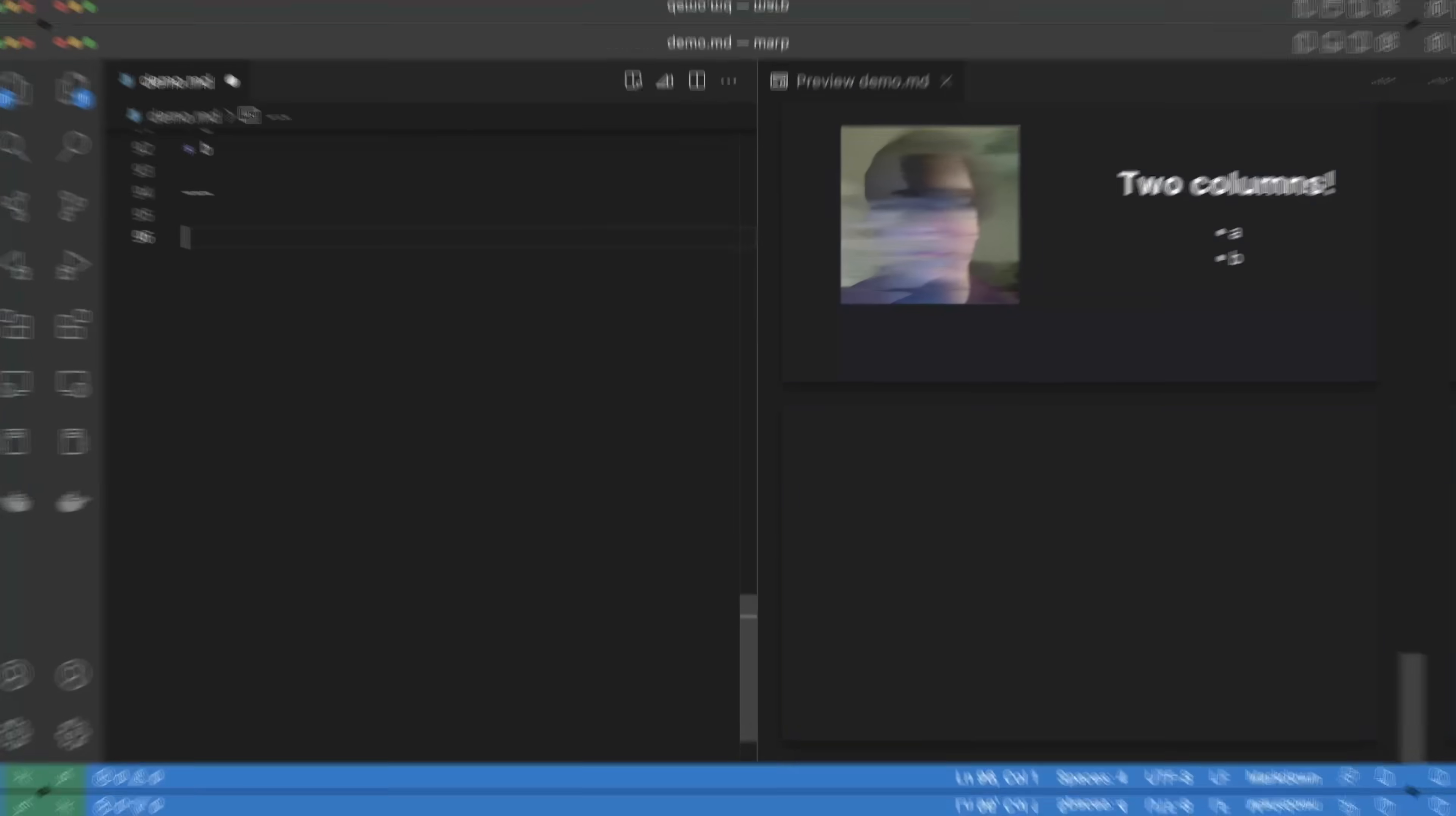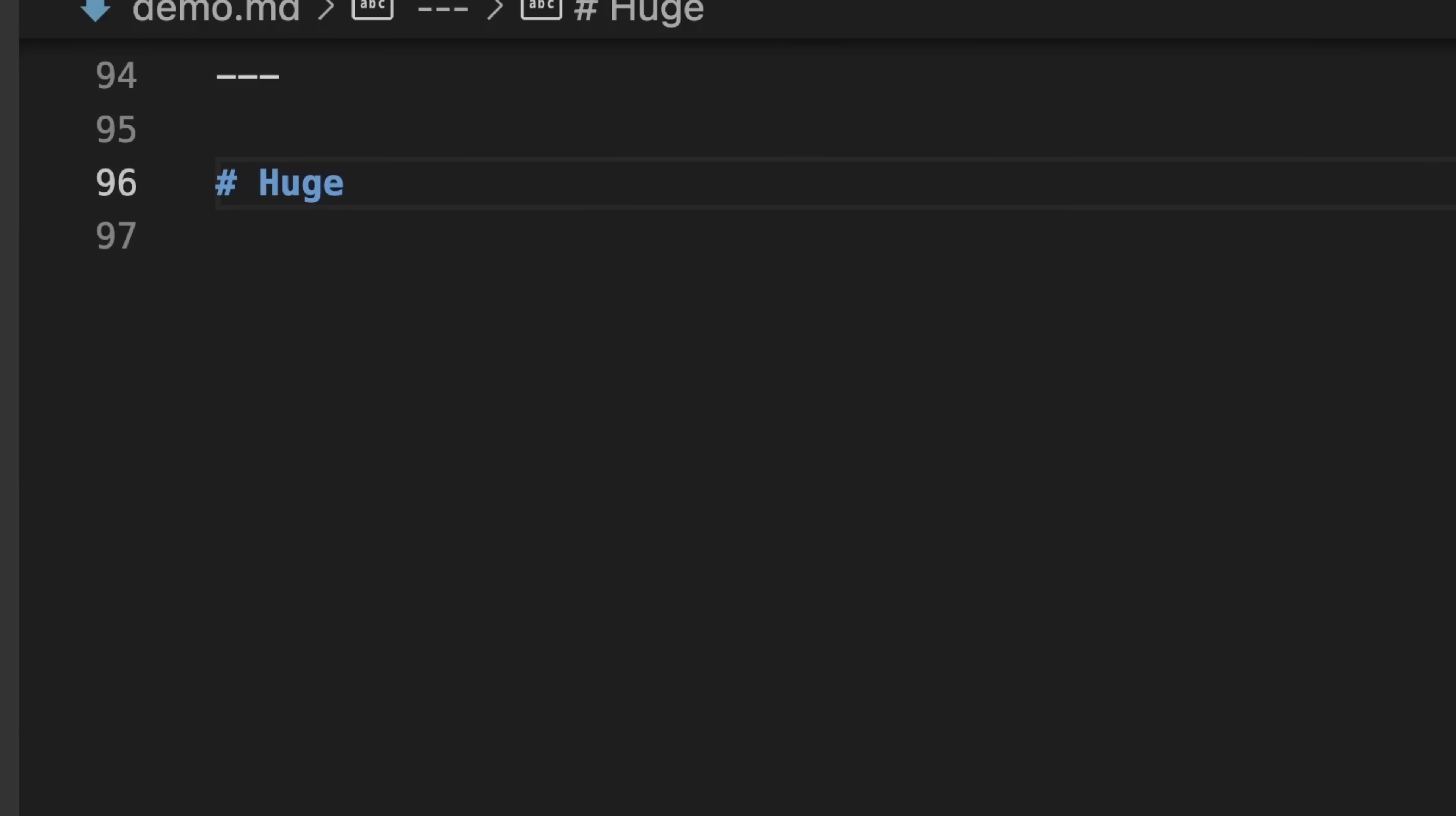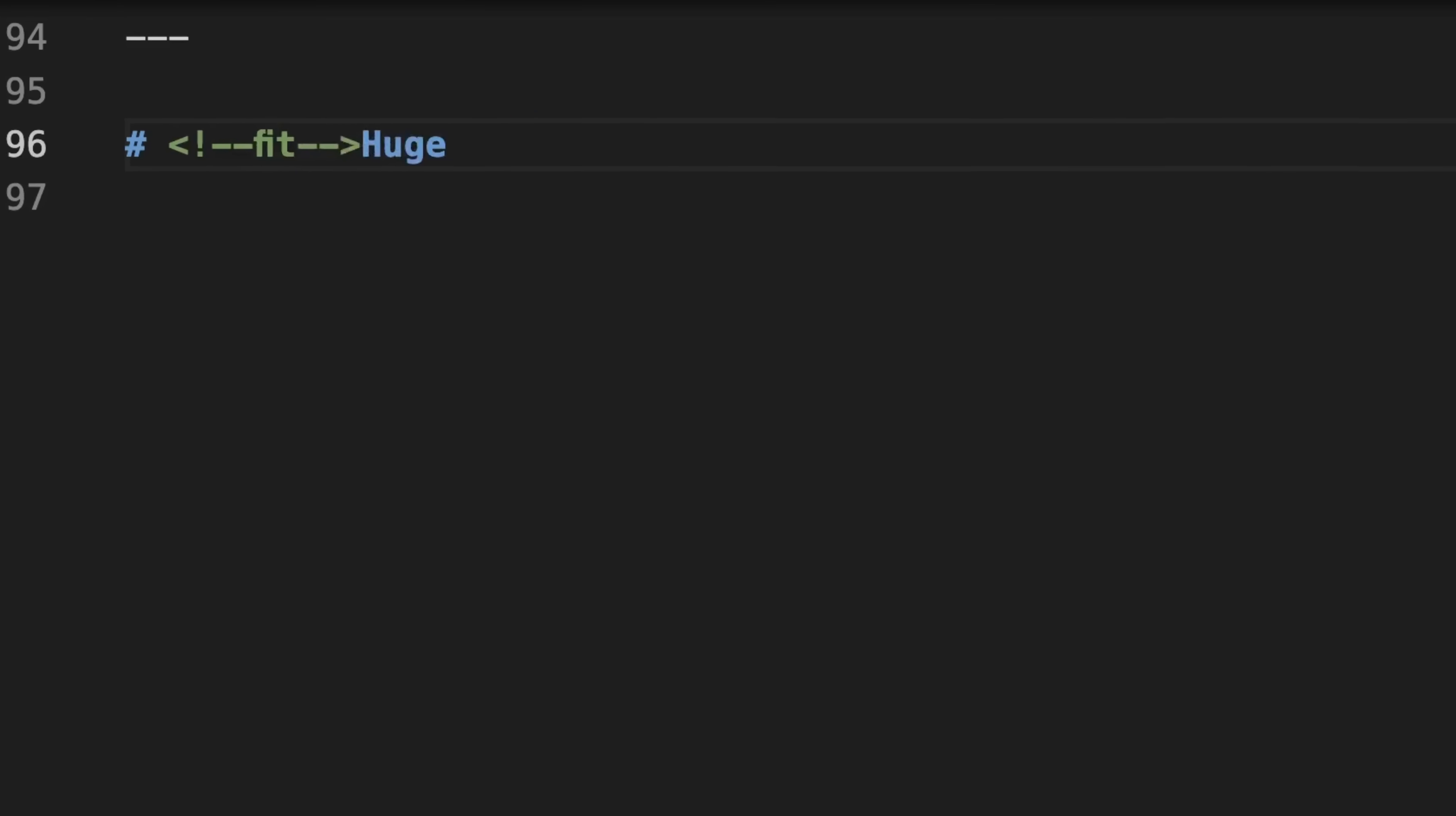What if we want an impactful slide with a huge, single word? How would you do that in MARP? We can use the fit directive to stretch our header to the extents of the slide. But what if that's not enough?